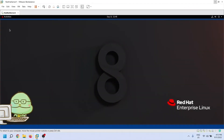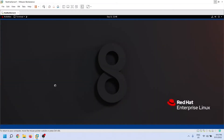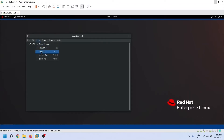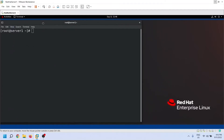The NMTUI utility provides a Curses-based application for managing network devices and connections. We can use this utility from a terminal on the desktop and from the command prompt on the CLI interface. To start this utility on the desktop, open a terminal and run this command.